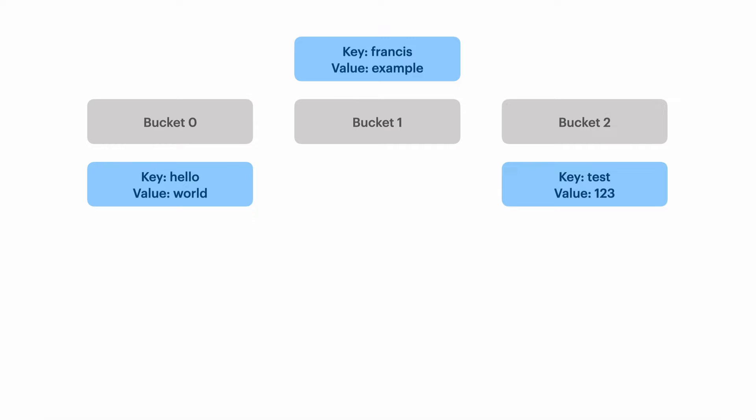Let's try another one. We have the key Francis that we want to map to the string example. We pass Francis to the hash function and get the number zero again.